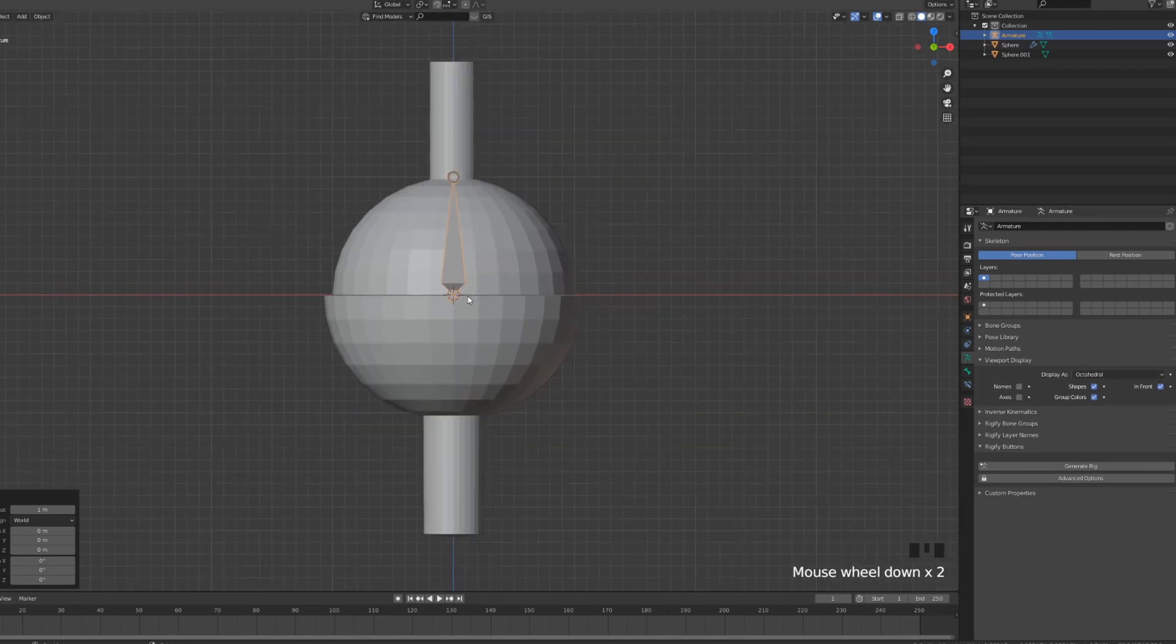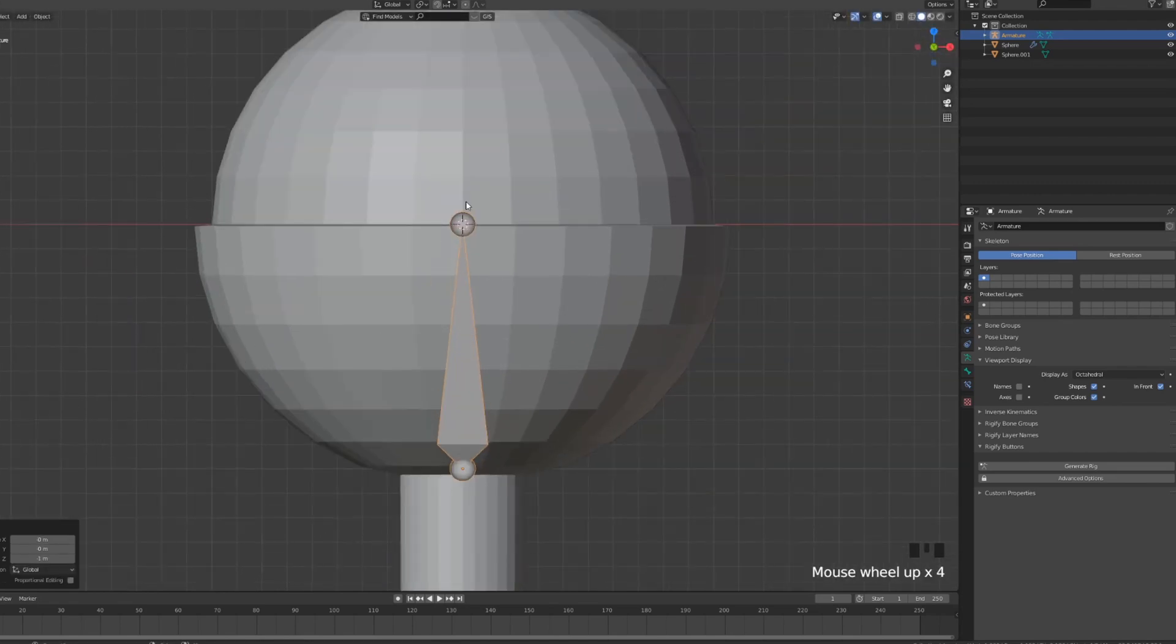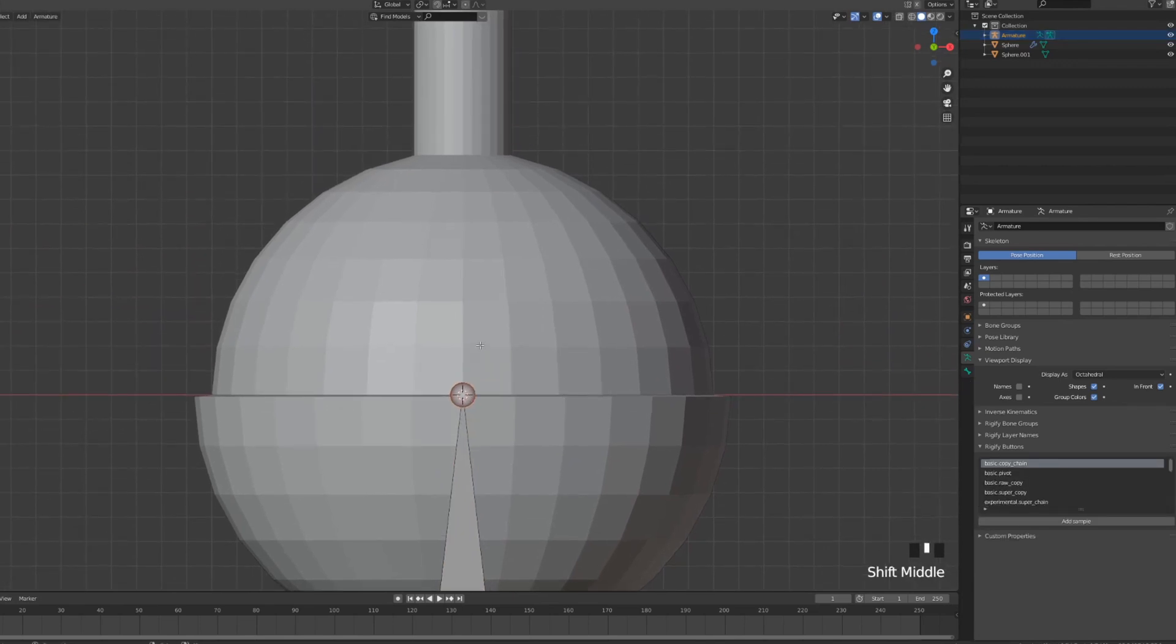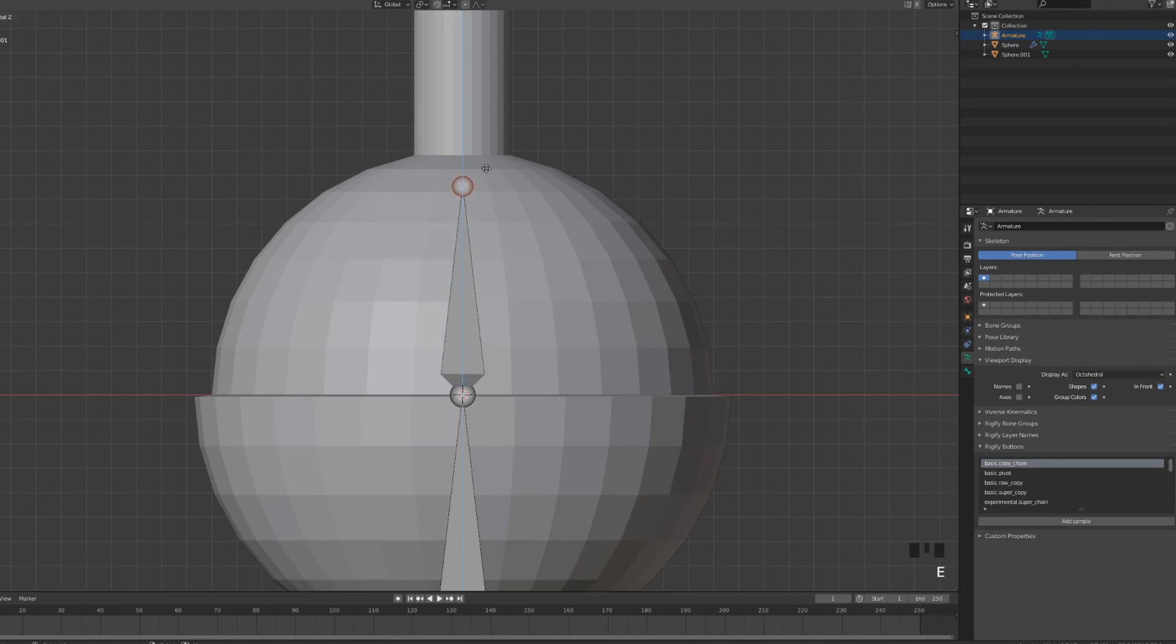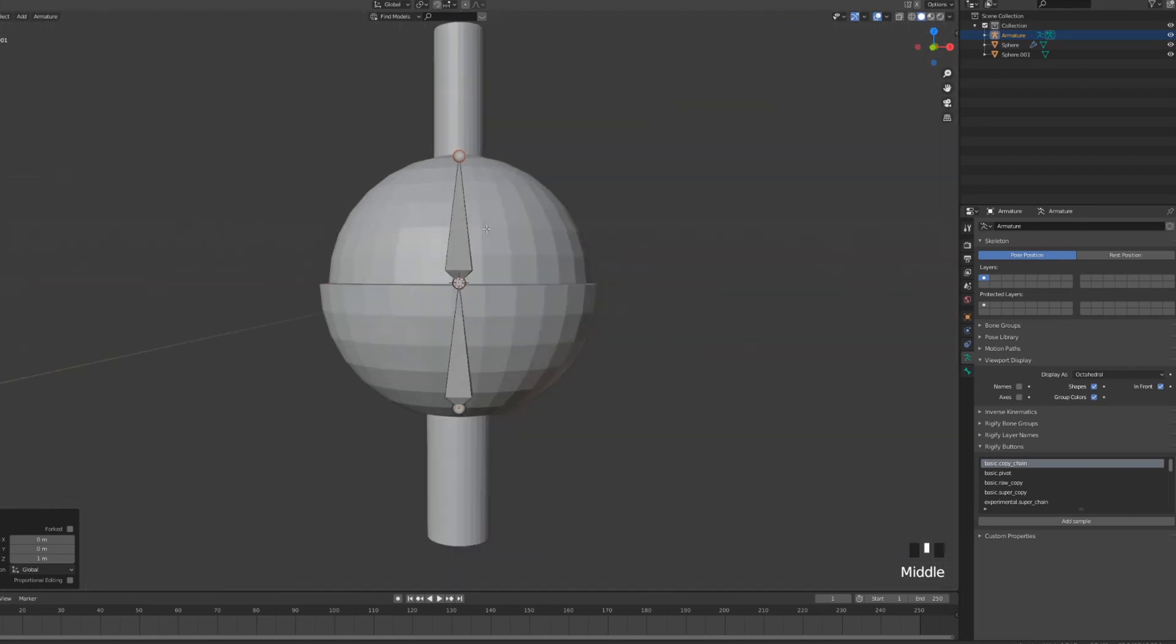Pull down this bone so the top of the bone is inside of our world origin. Go into edit mode and in edit mode, let's just press E and extrude the Z towards the, let's say, the bottom of our protrusion. So it looks like this.